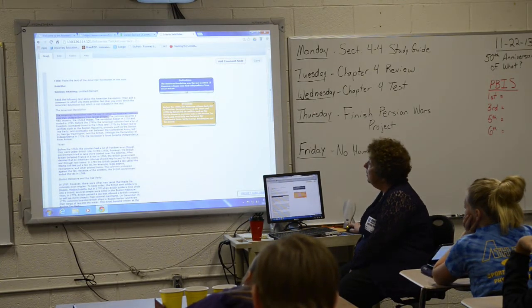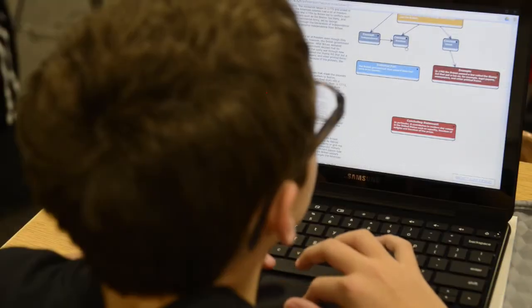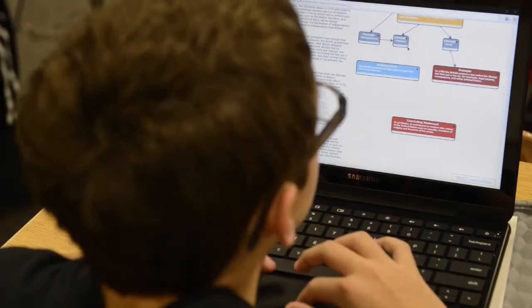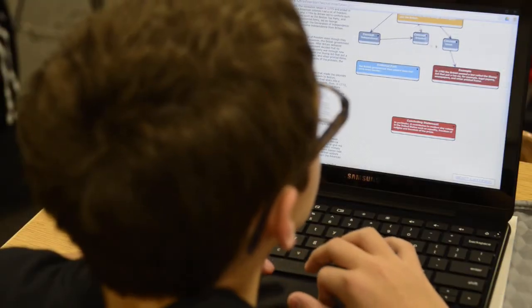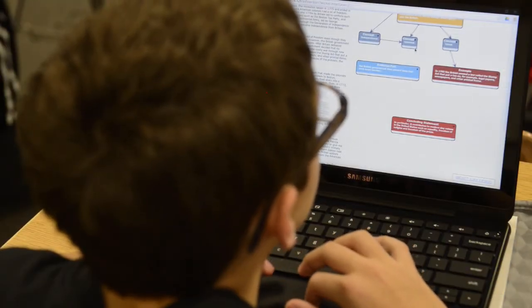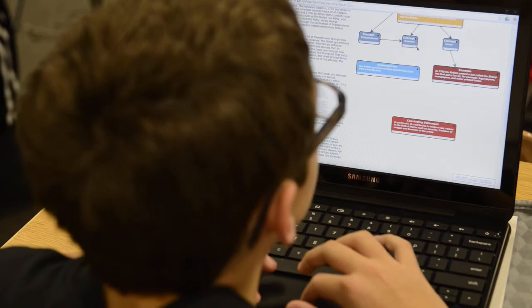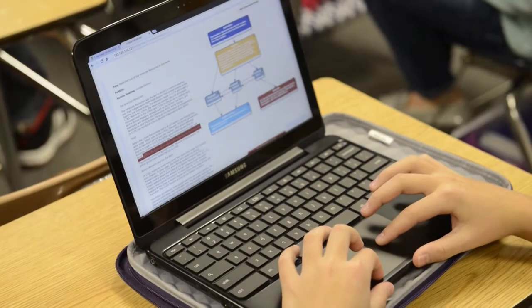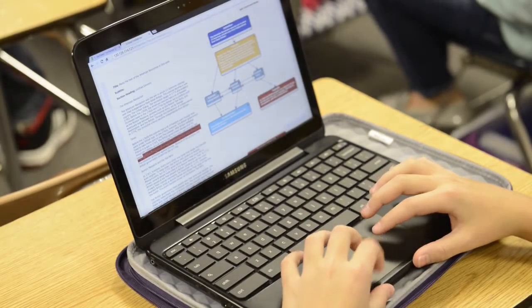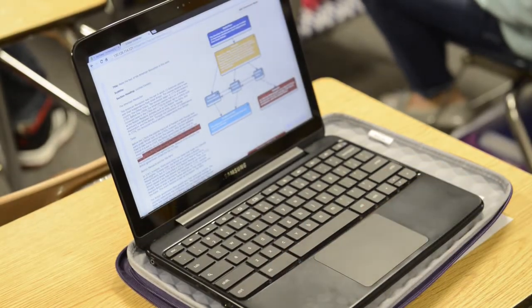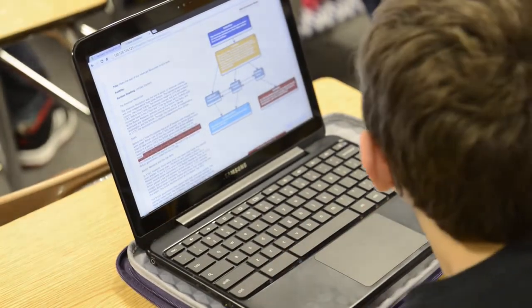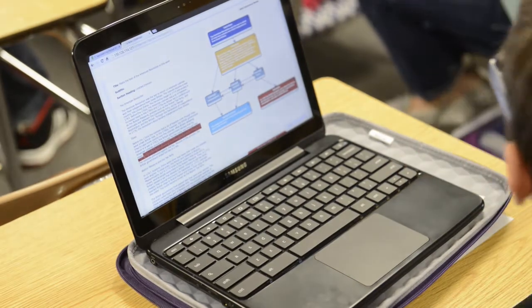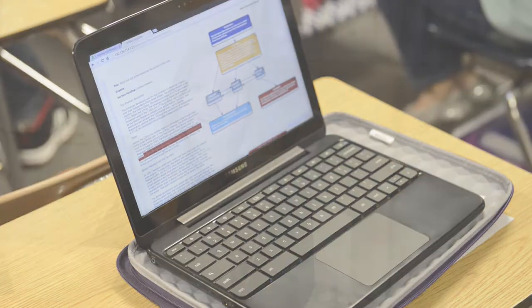InfoWriter doesn't just make students better writers, they become better thinkers. By using powerful ideas about thinking like concept, definition, and evidence, students are able to understand and explain what makes great writing.